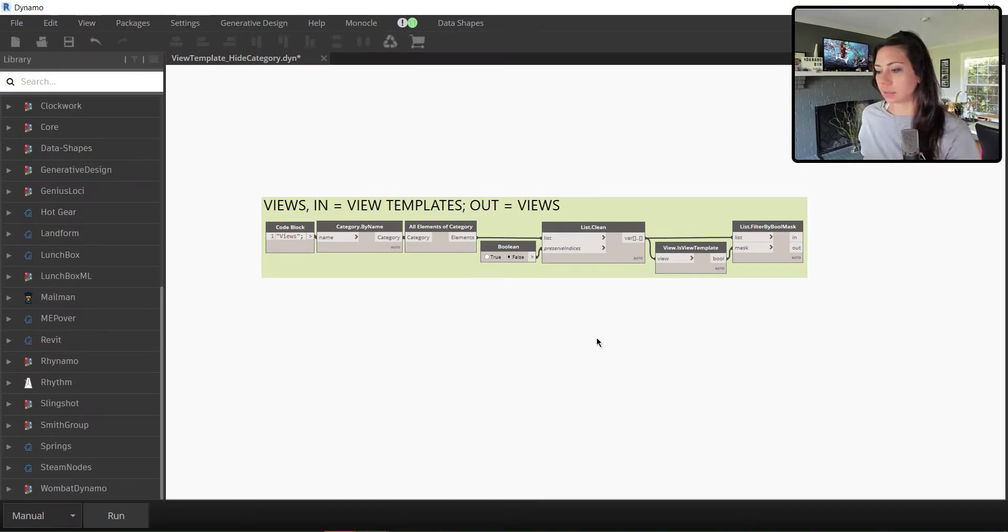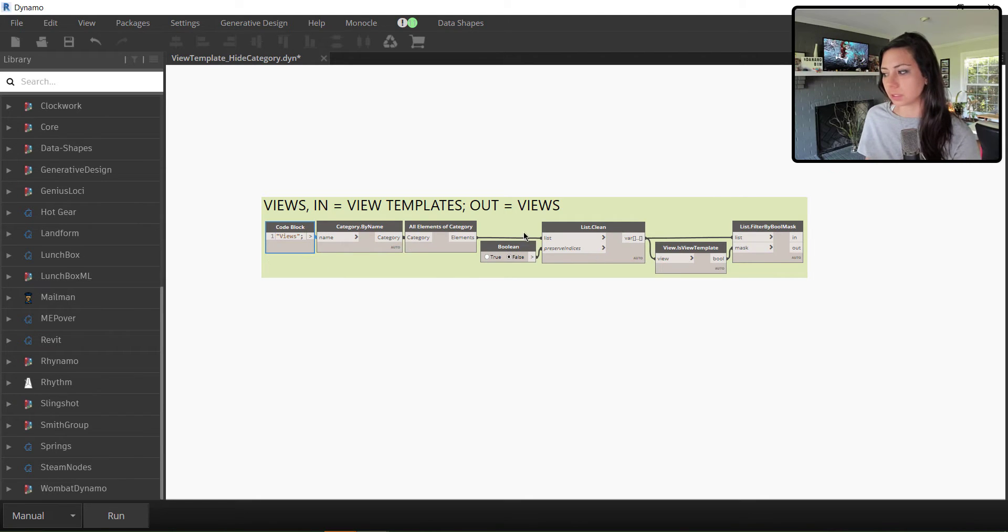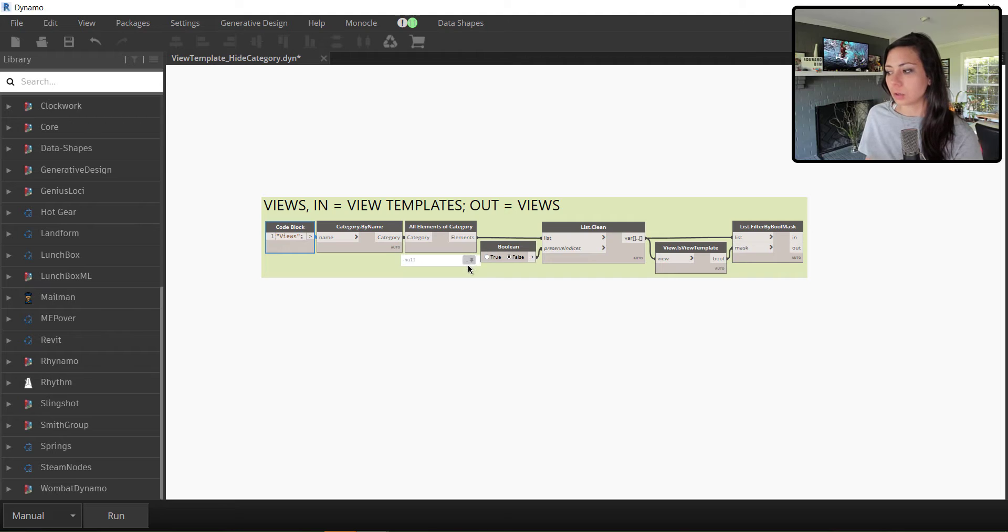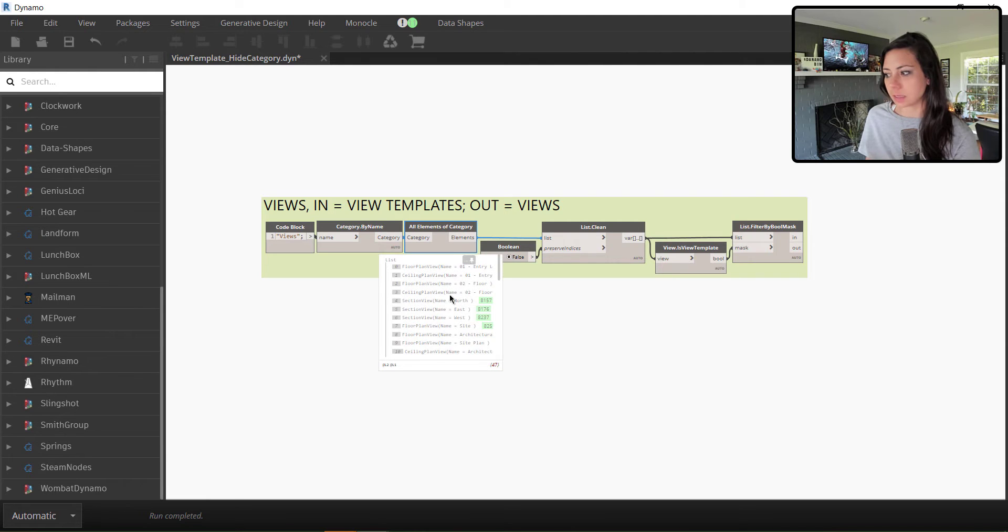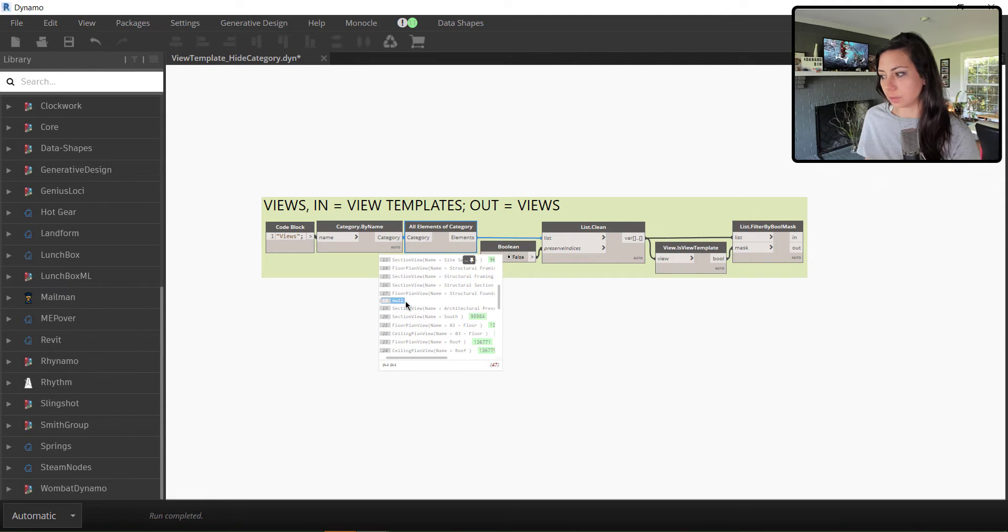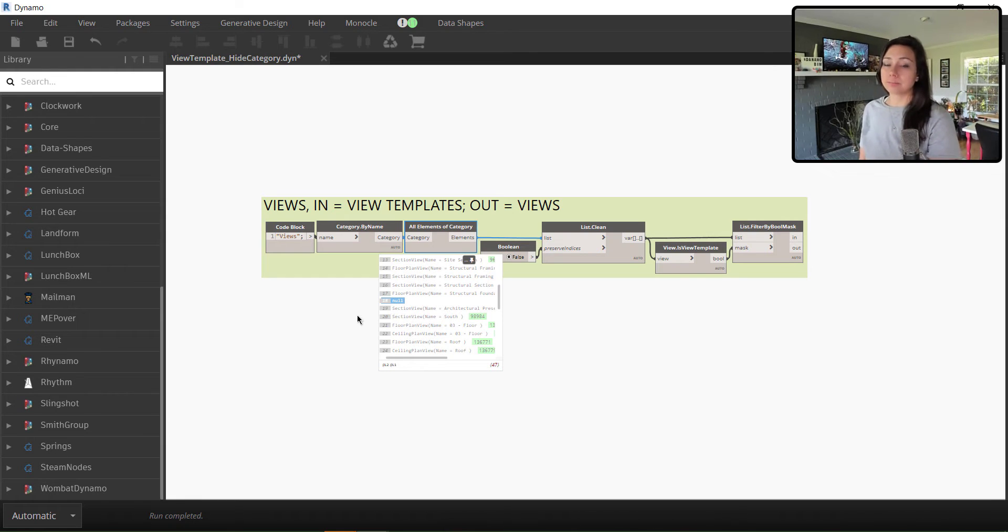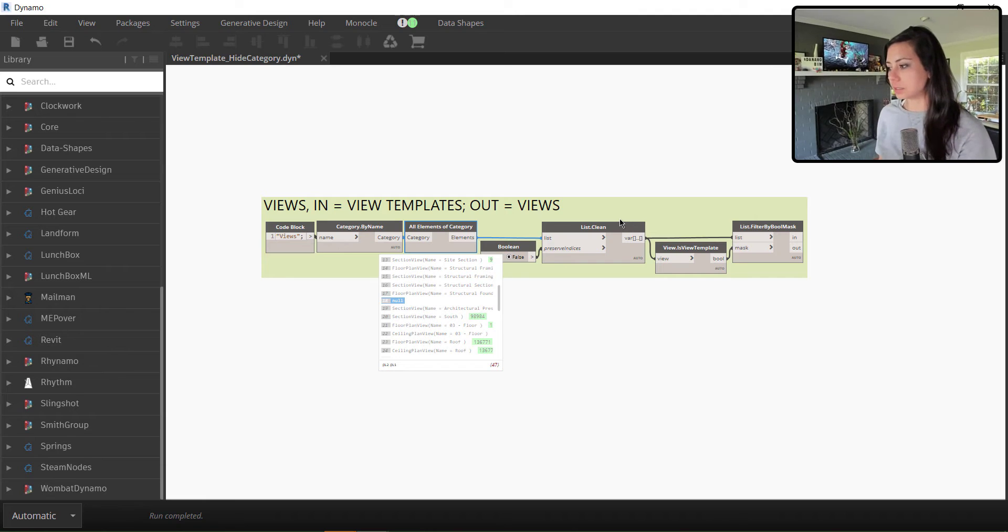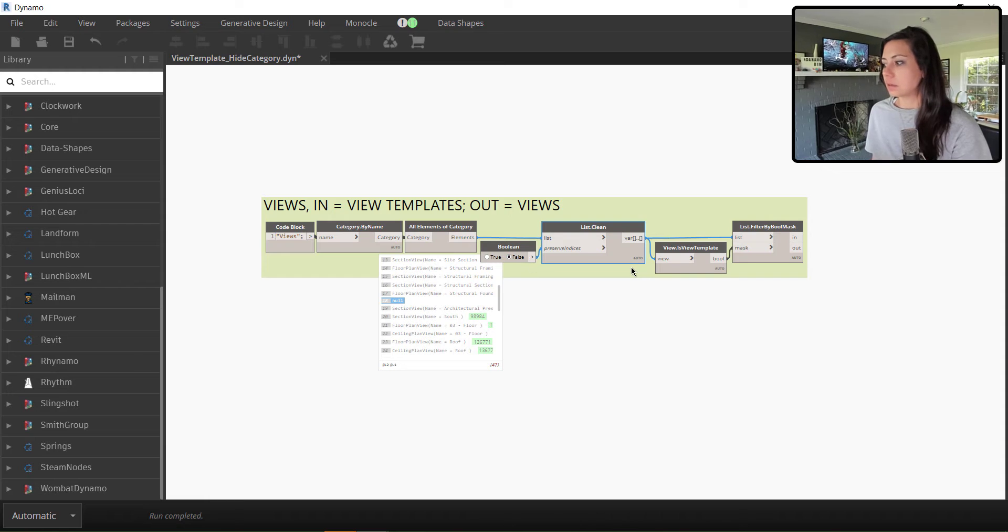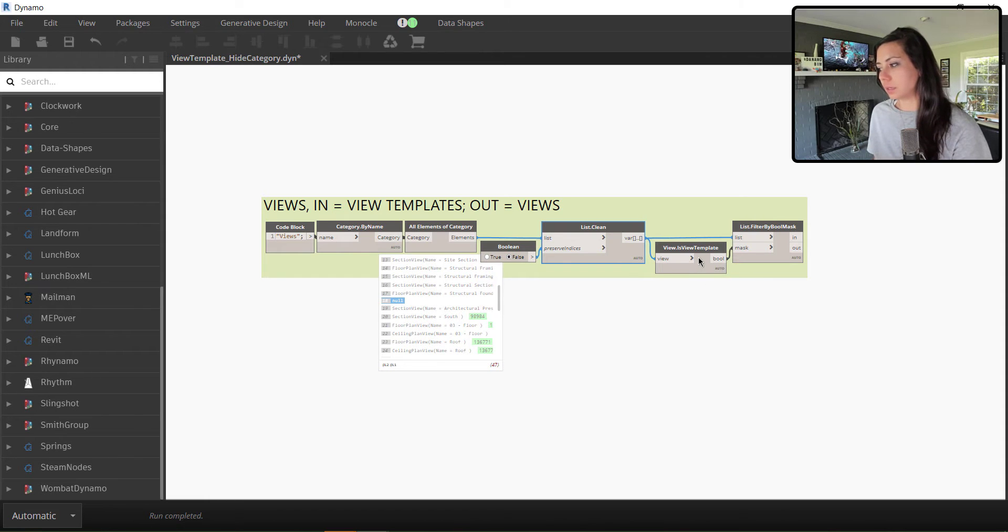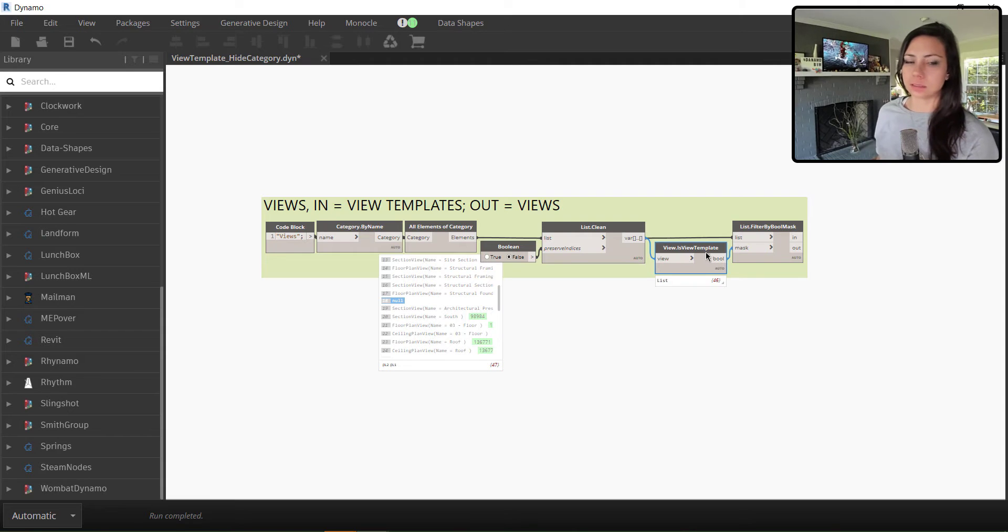Now once again, in the last episode of Dynamo Shorts, we got the category of views. We cleaned up that list because remember we get the null value reported in here. I'm just going to switch this to automatic so that it runs and you can see that we get the null value on line 18 for our project browser. Then we're going to ask our list to be cleaned by not preserving the indices.